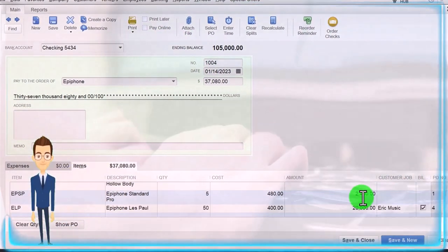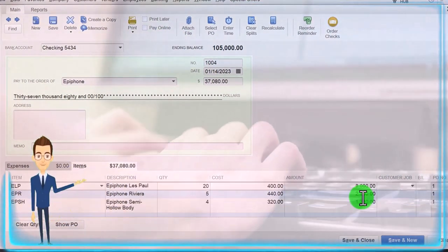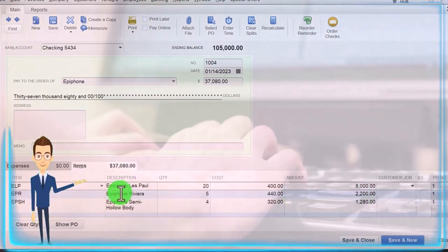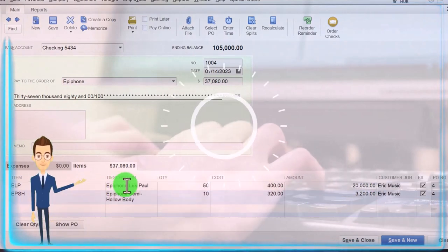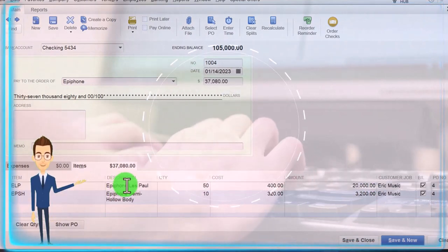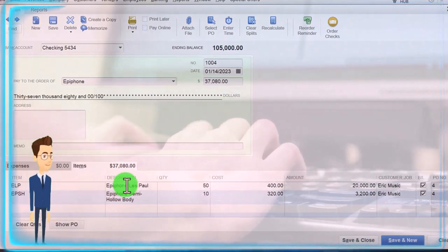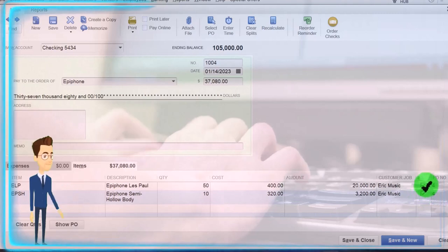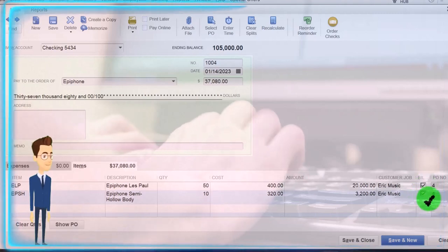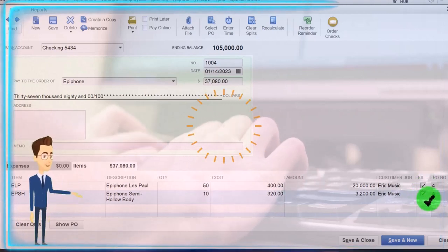If I scroll through this, we can see that this ties out to the same data we entered into the two purchase orders. These two down here are billable. These are billable because when we populated them in the purchase order, we said they were for a specific customer.